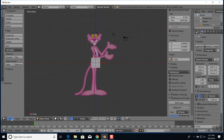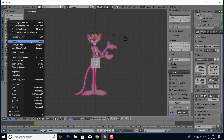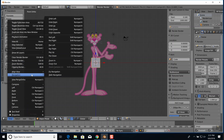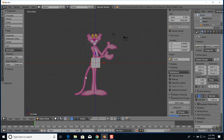To bring up the background image, press N, expand the background image section at the bottom, choose Add Image, click Open, select your picture. Then press 1 and 5 on your numpad. 1 is front view and 5 changes it to orthogonal, which is what allows you to see the background image properly.